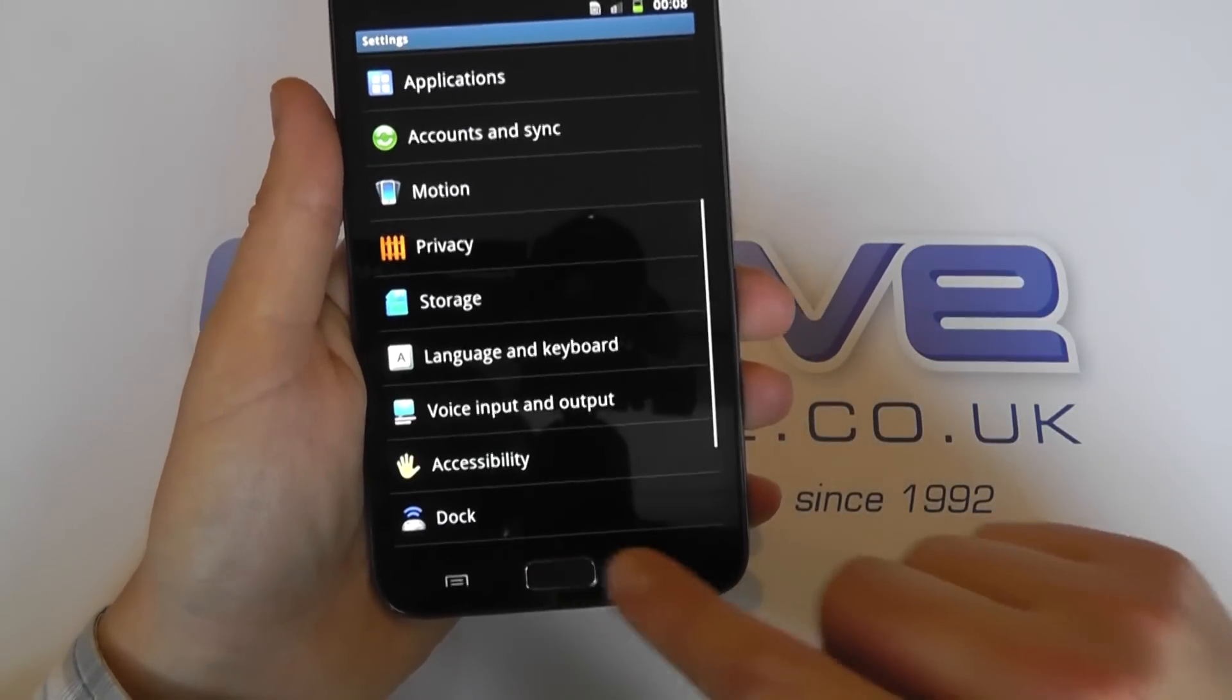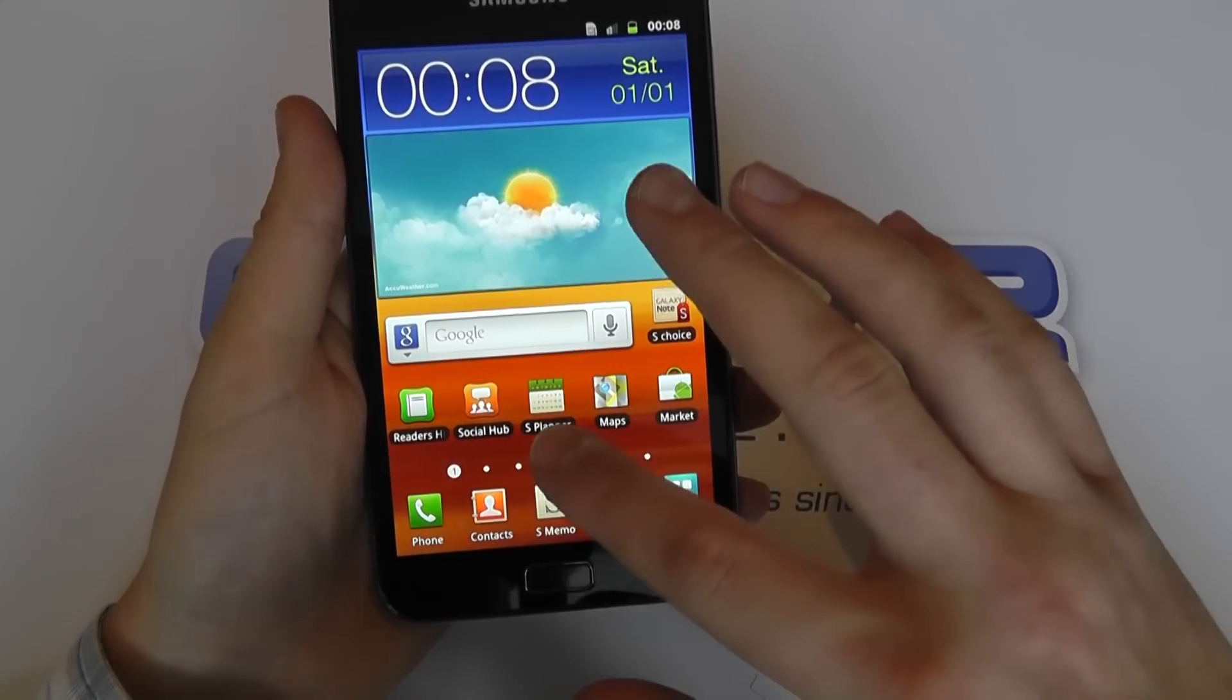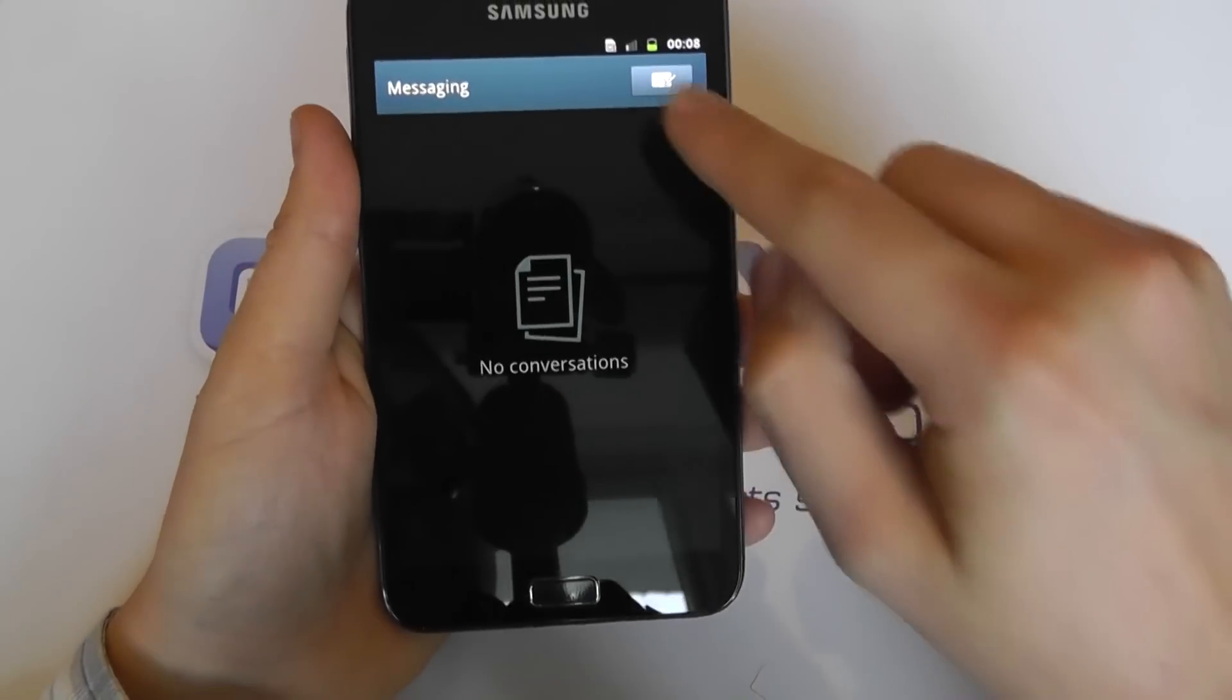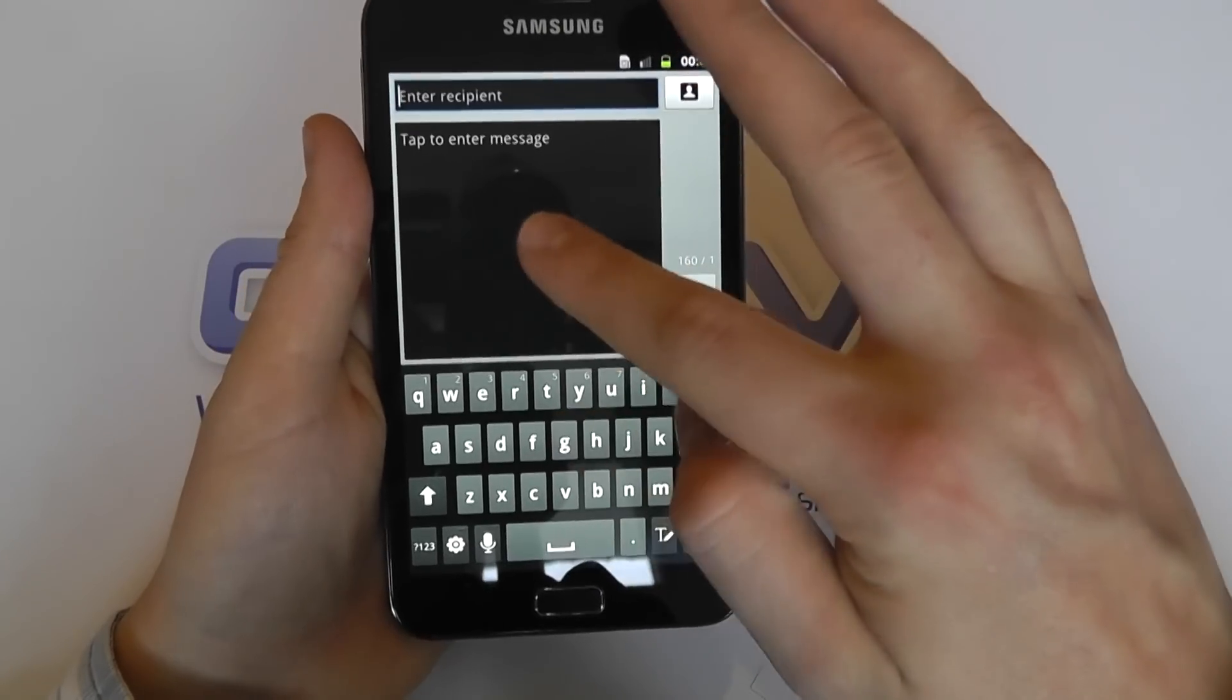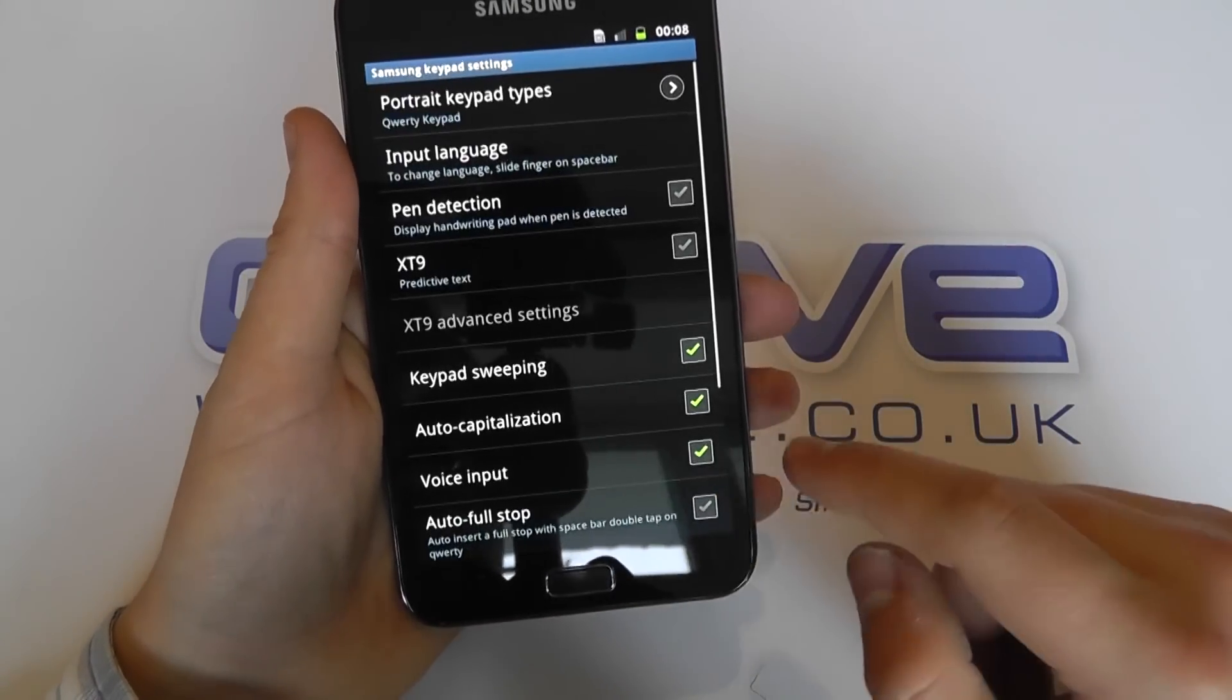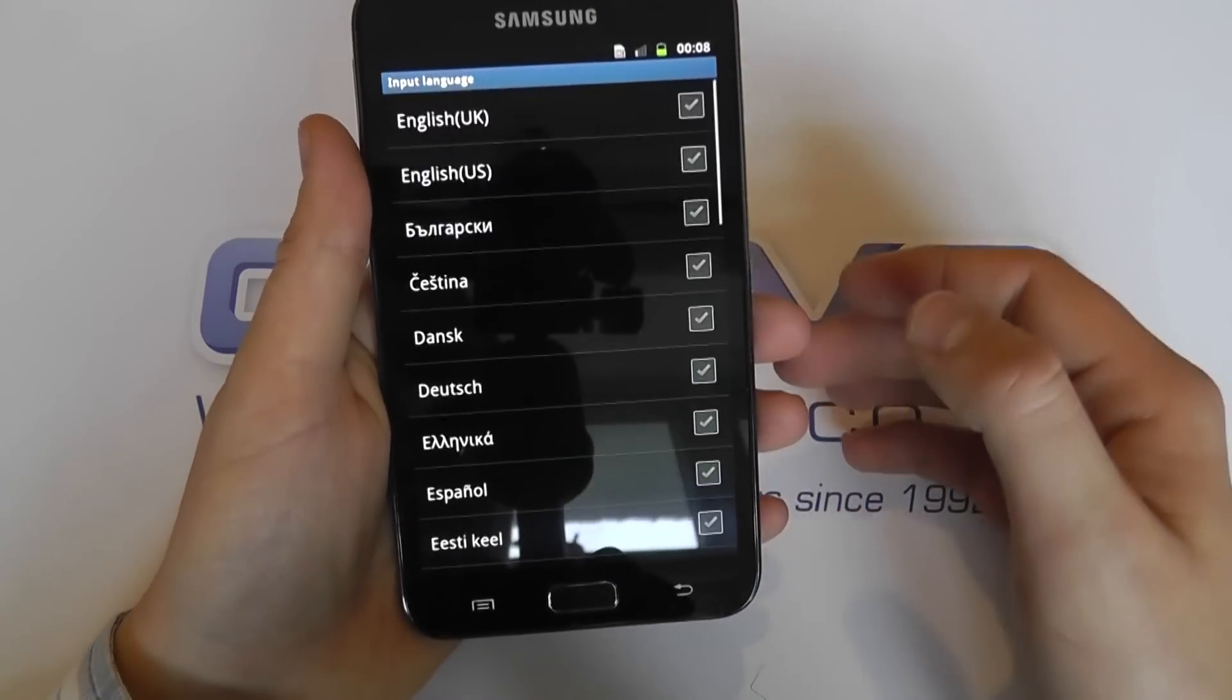So in terms of settings, the input language—again, we've got quite a lot of choice here.